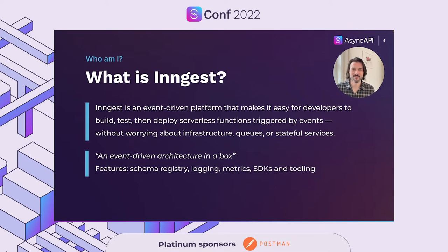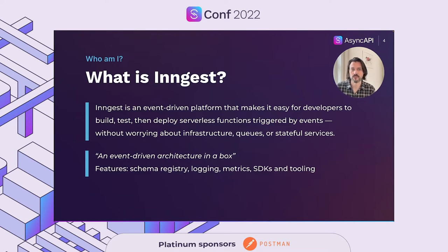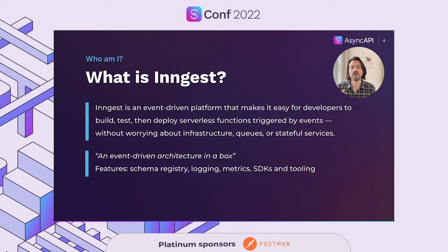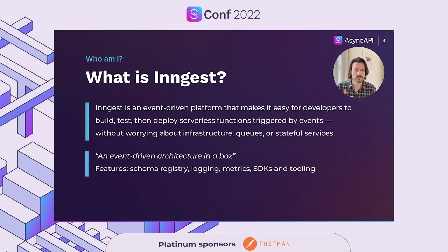I'd like to take this opportunity to explain what Ingest actually is. Ingest is an event-driven platform that makes it easy for developers to build, test, and deploy serverless functions that are triggered by events without having to worry about infrastructure, queues, or stateful services. The key components of Ingest are a serverless event stream and a job scheduler that calls your functions on demand as events are received. With Ingest, you get everything you need for an event-driven architecture in a single platform, from schema registries, logging, metrics, SDKs, tooling, et cetera.